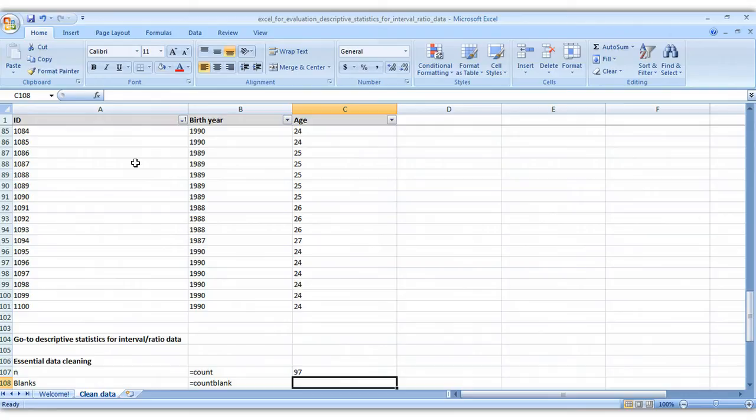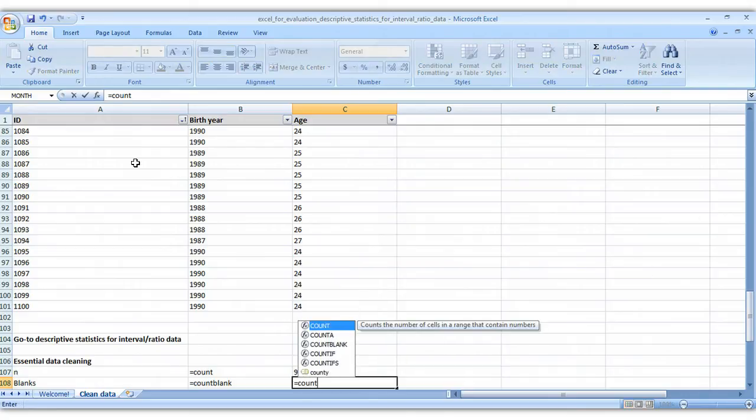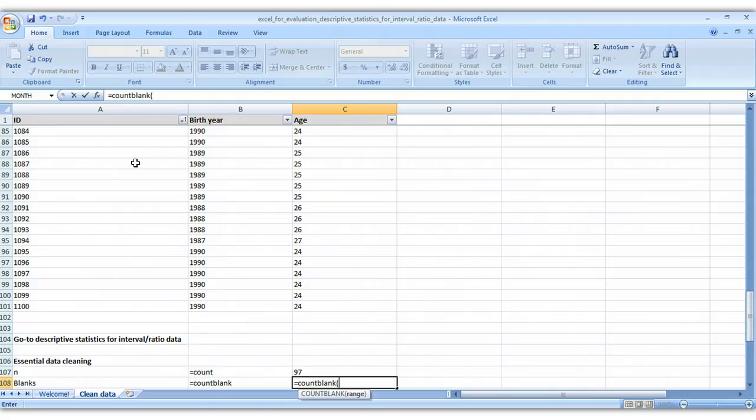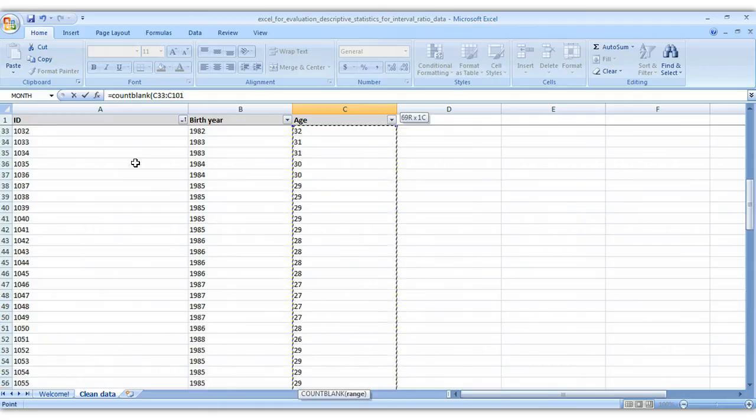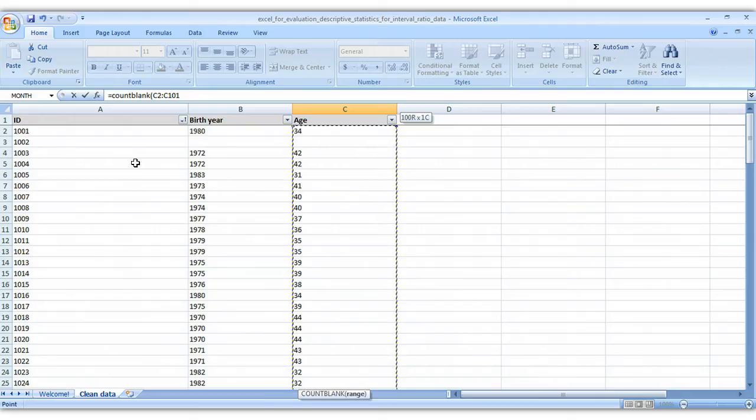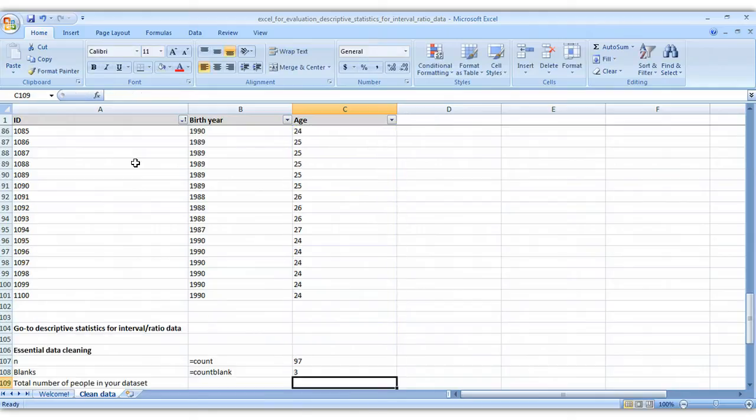To see how many people we're missing data for, type in equals count blank, open your parentheses, select your entire data set here, close your parentheses, press enter.